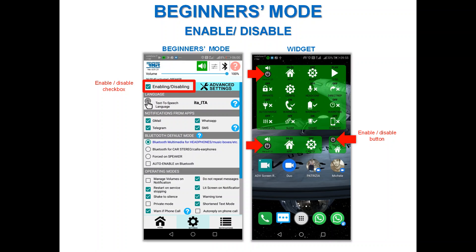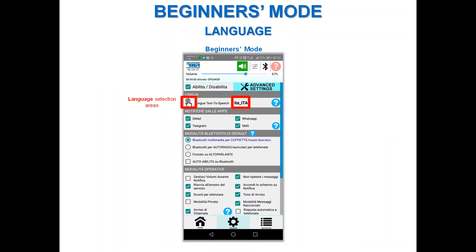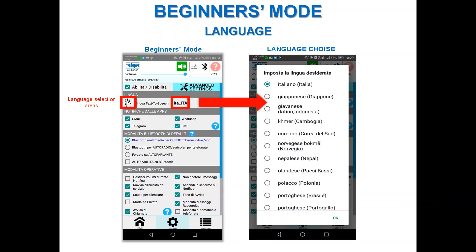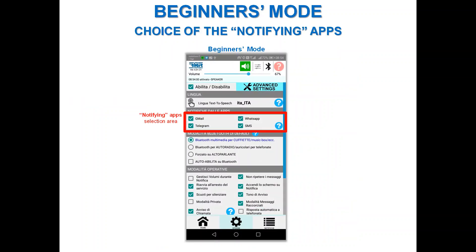For the language setting, it should be initialized by default with the language of your smartphone. If you want to change it or see a problem, you can change it using the two selection areas.